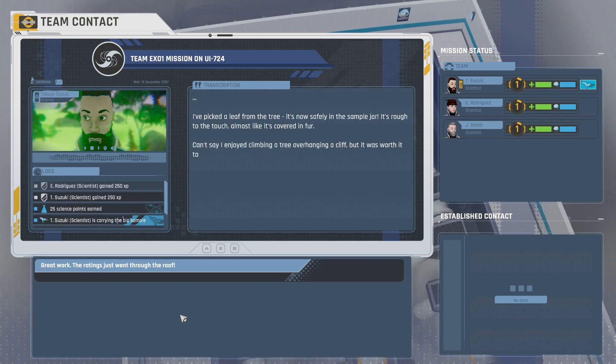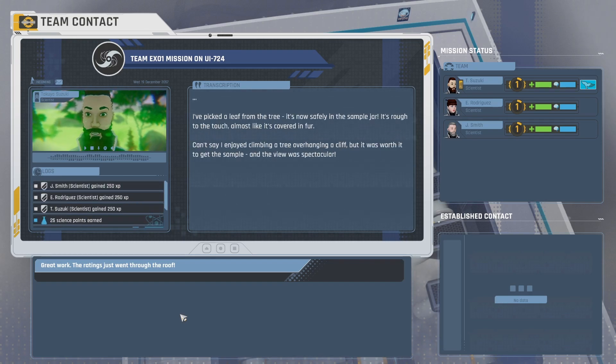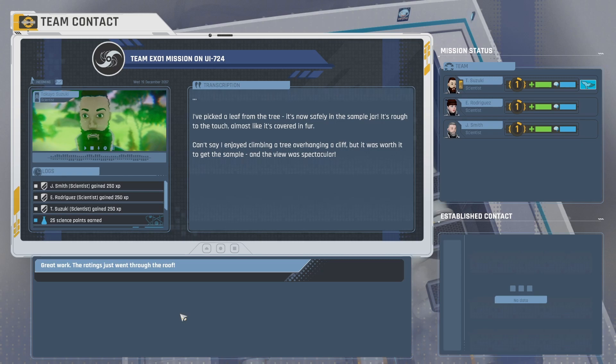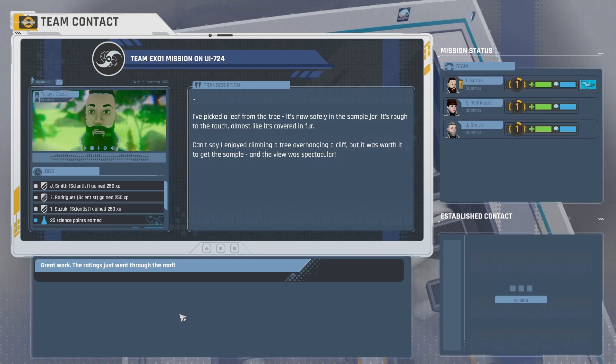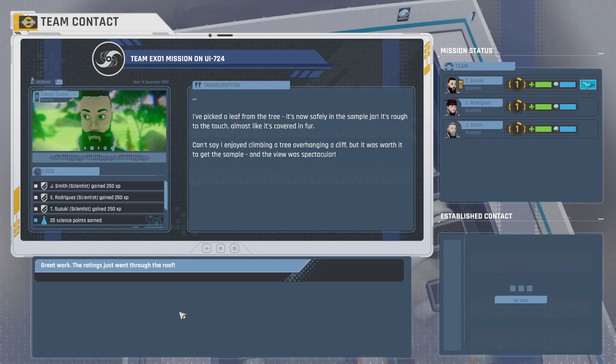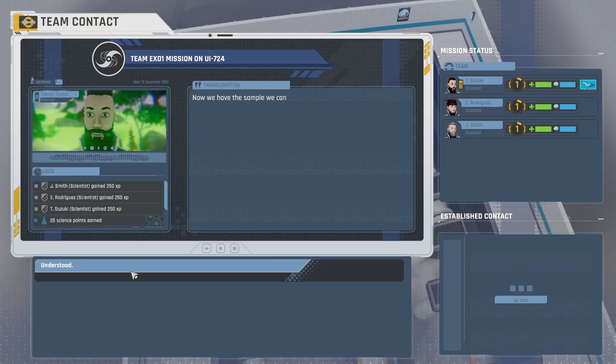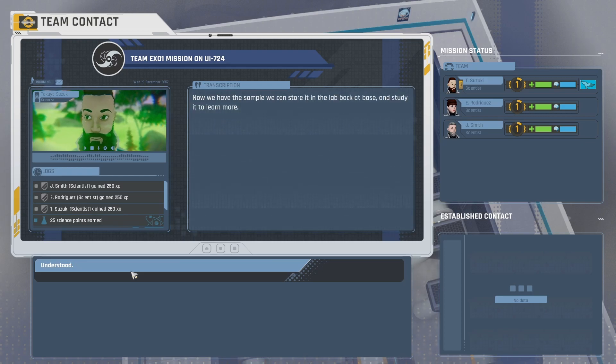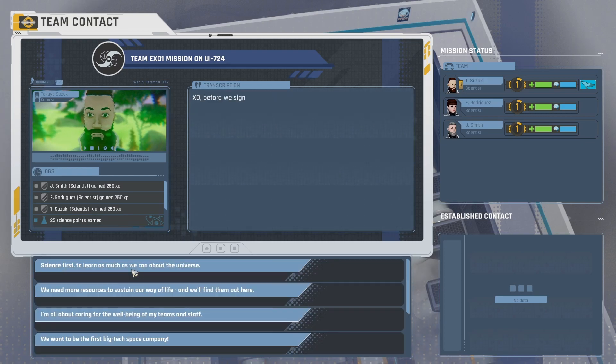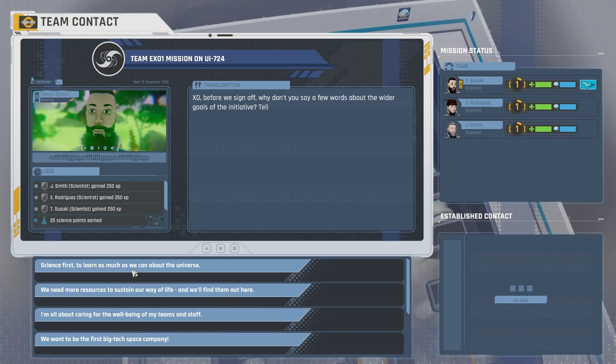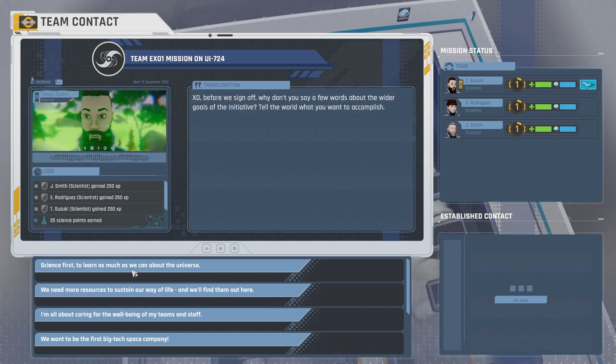I've picked a leaf from the tree. It's now safely in the sample jar. It's rough to the touch, almost like it's covered in fur. Can't say I enjoyed climbing a tree overhanging a cliff, but it was worth it to get the sample. And the view was spectacular. Great work. The ratings just went through the roof. Now we have the sample. We can store it in the lab back at base, study it to learn more. Understood. Exo, before we sign off, why don't you say a few words about the wider goals of the initiative? Tell the world what you want to accomplish.